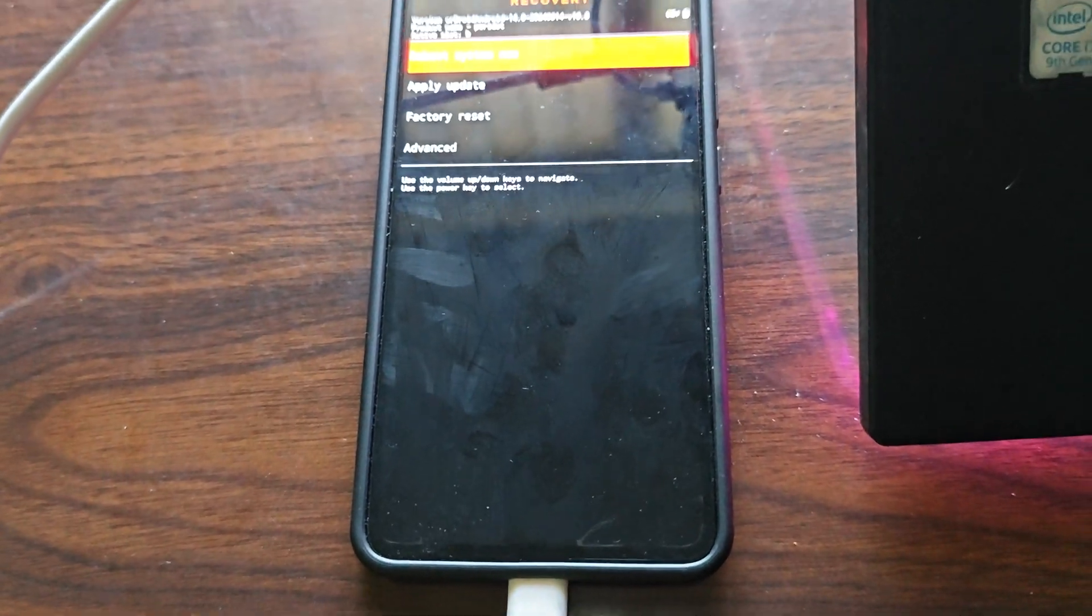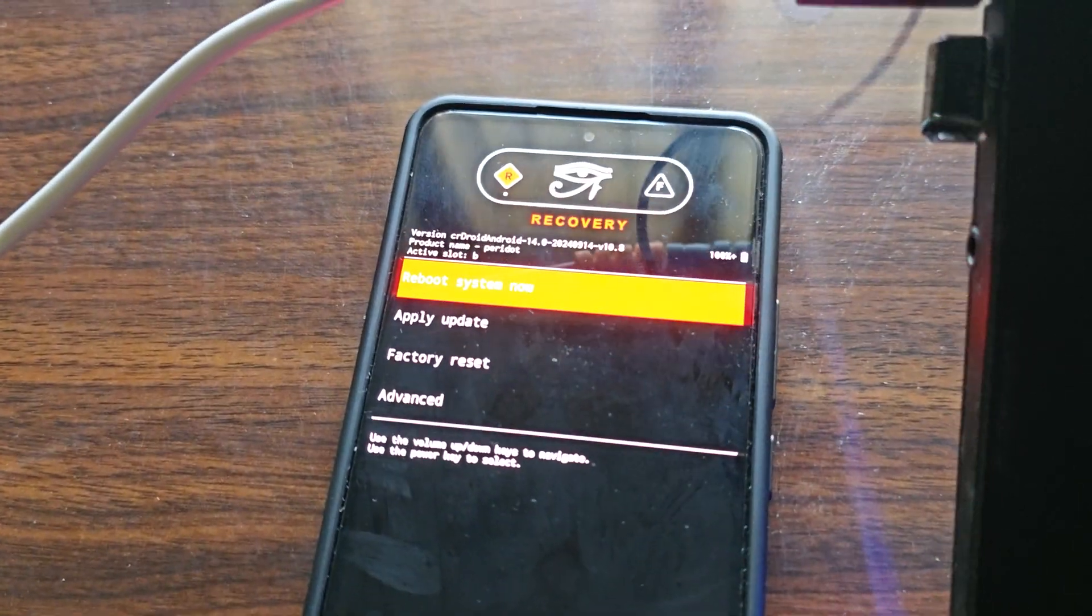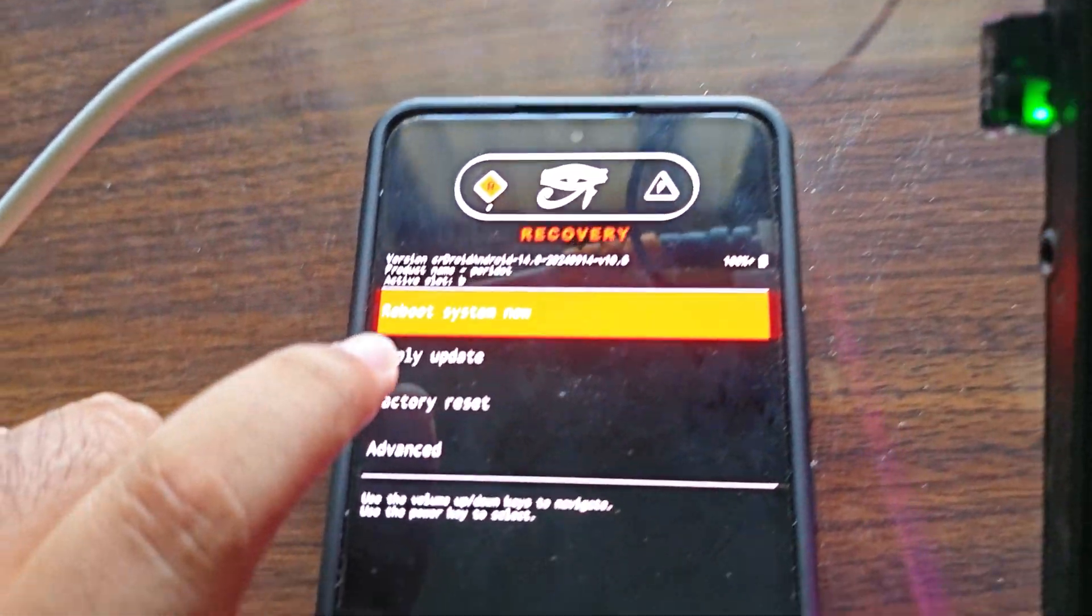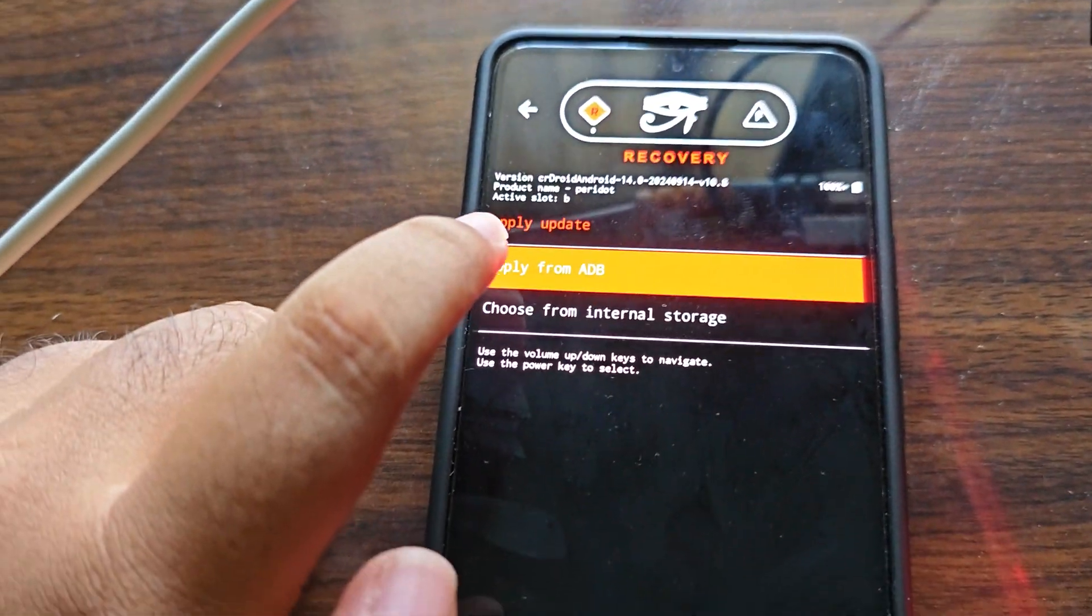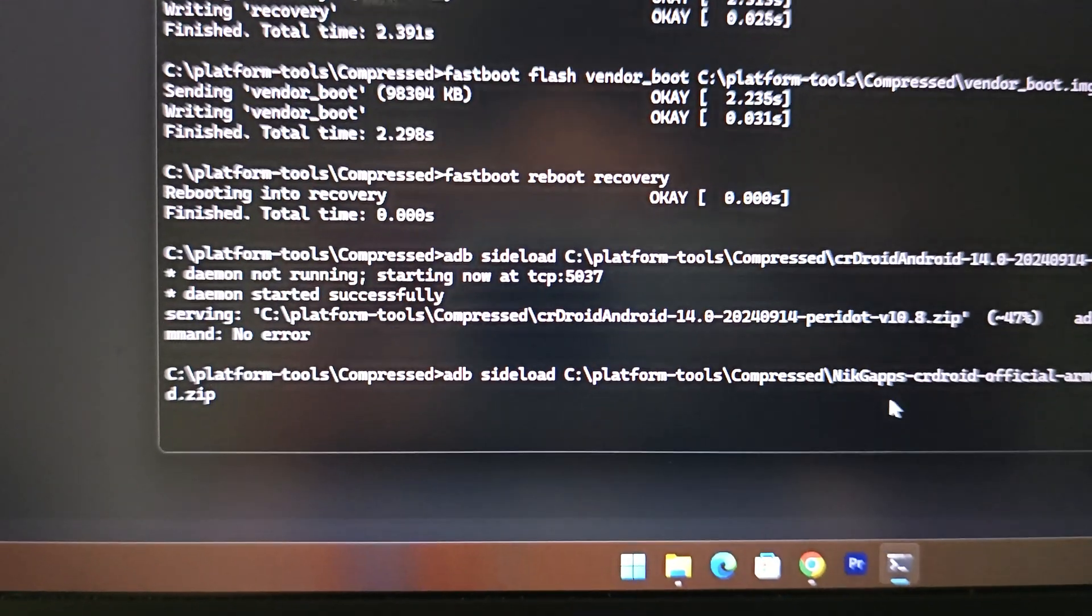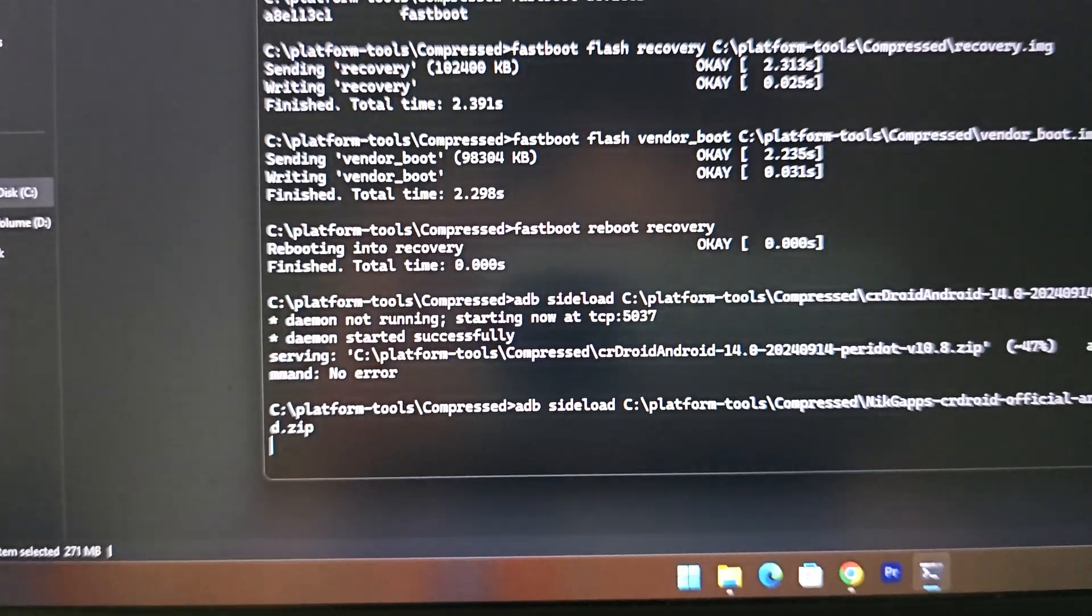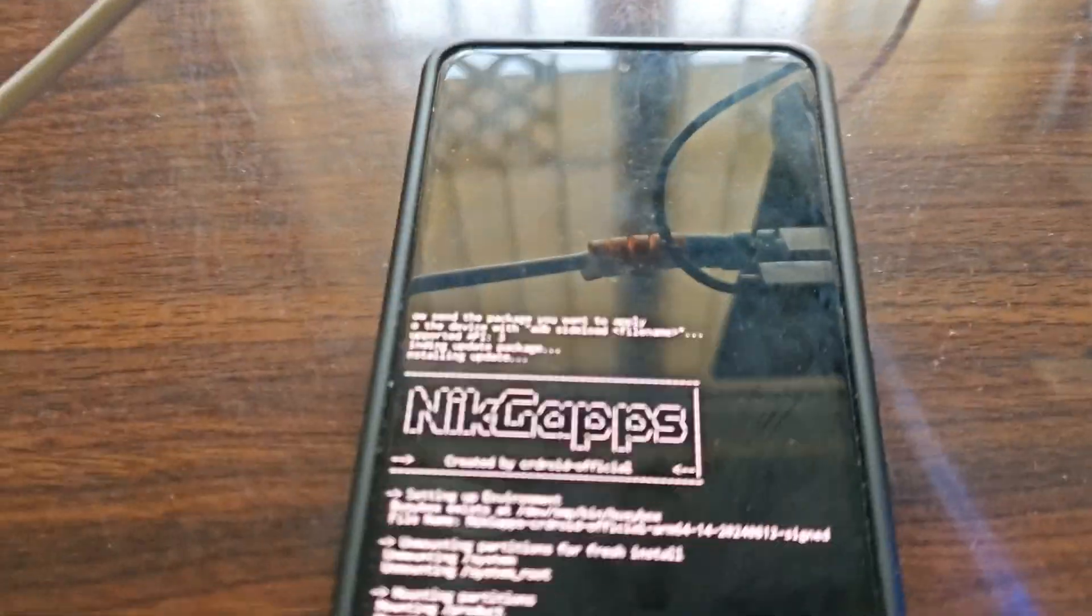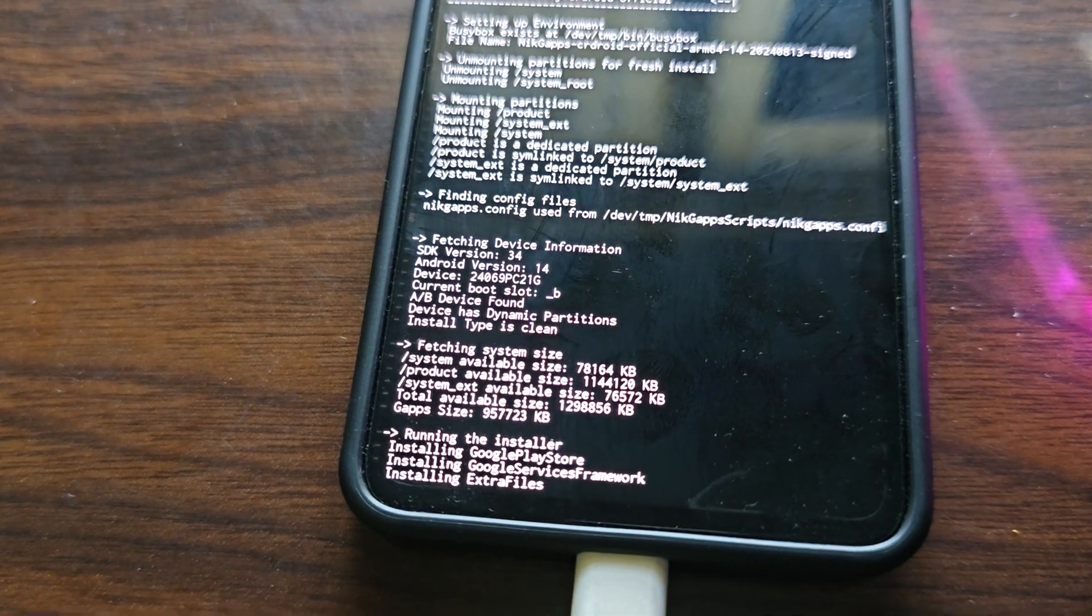We will now reboot into recovery and after that we will flash the gaps file. Just wait for recovery to show up. It has shown. We'll do the same via ADB. Apply update and apply from ADB. Same command: adb sideload, then just drag the zip.